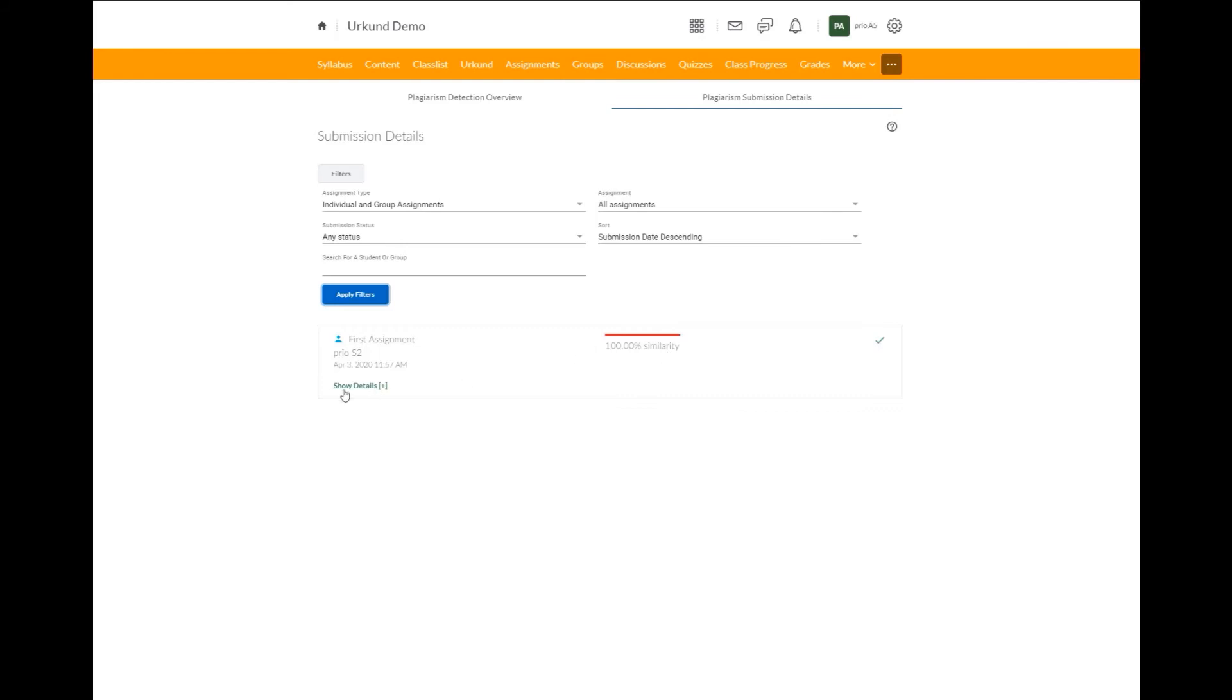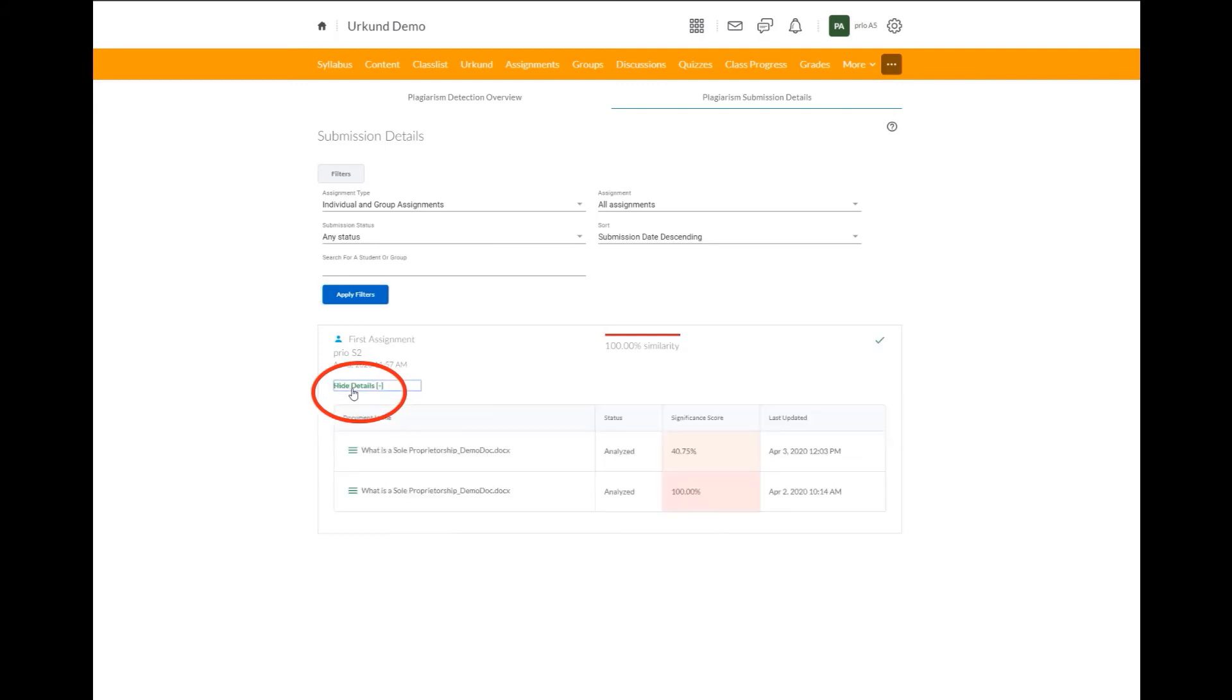But if you go under the name of the student, there is a hyperlink for show details. When you select this, we now have all of the submissions submitted for the student in this assignment. So we have two different documents that were both analyzed and given a similarity score.